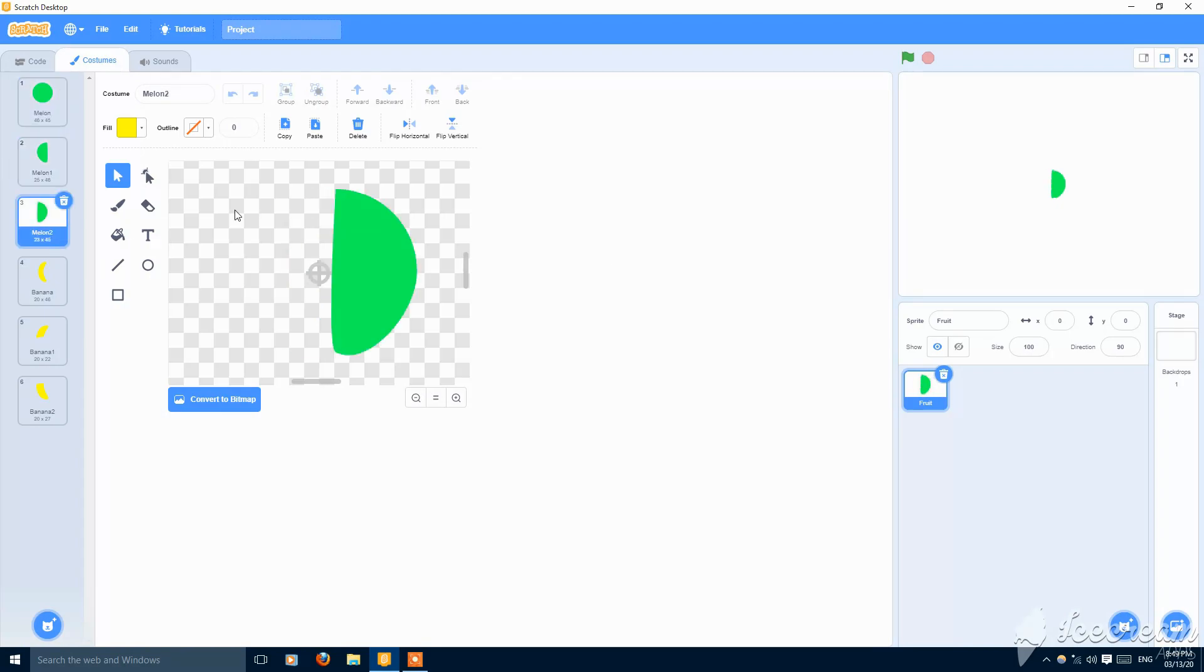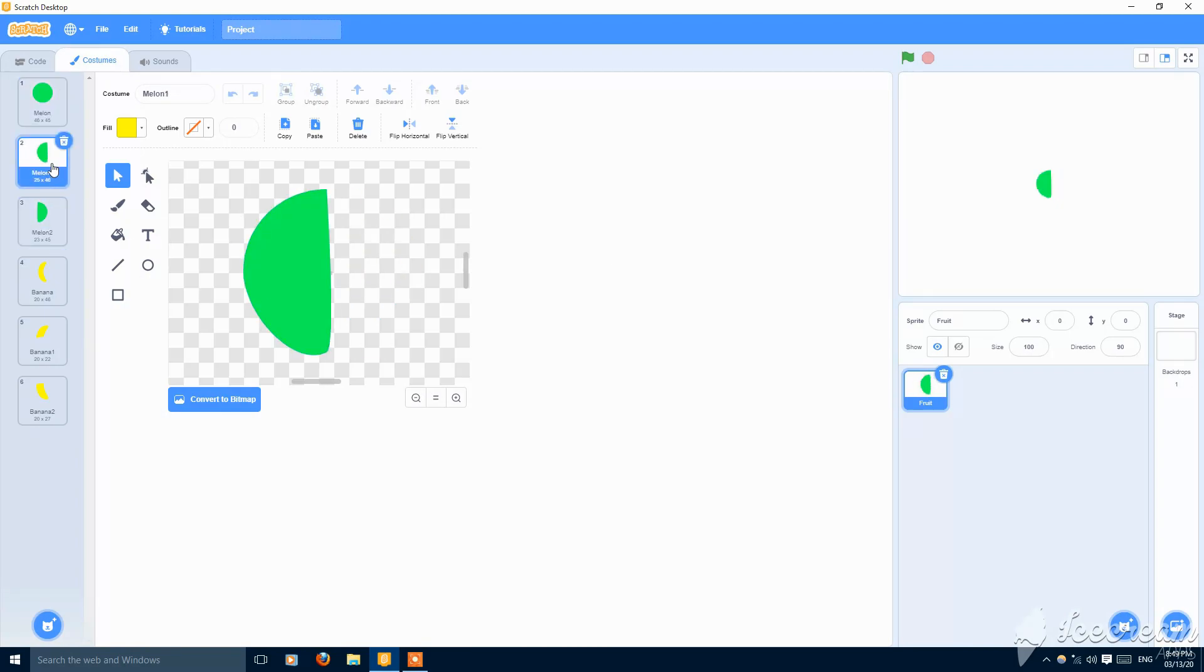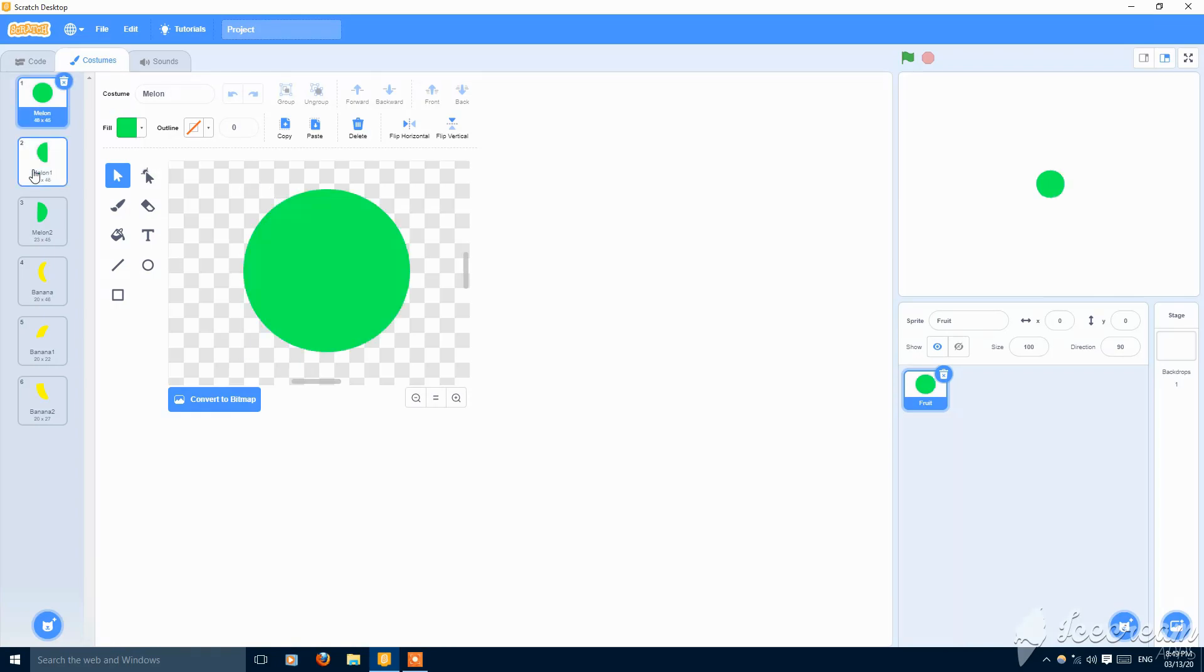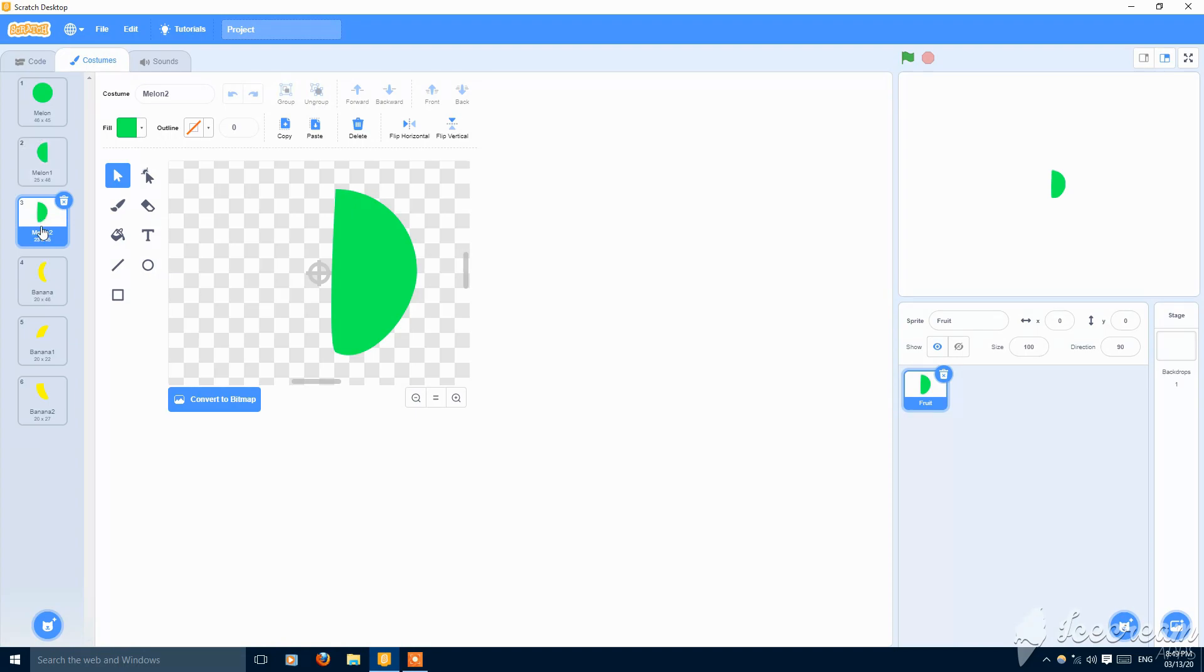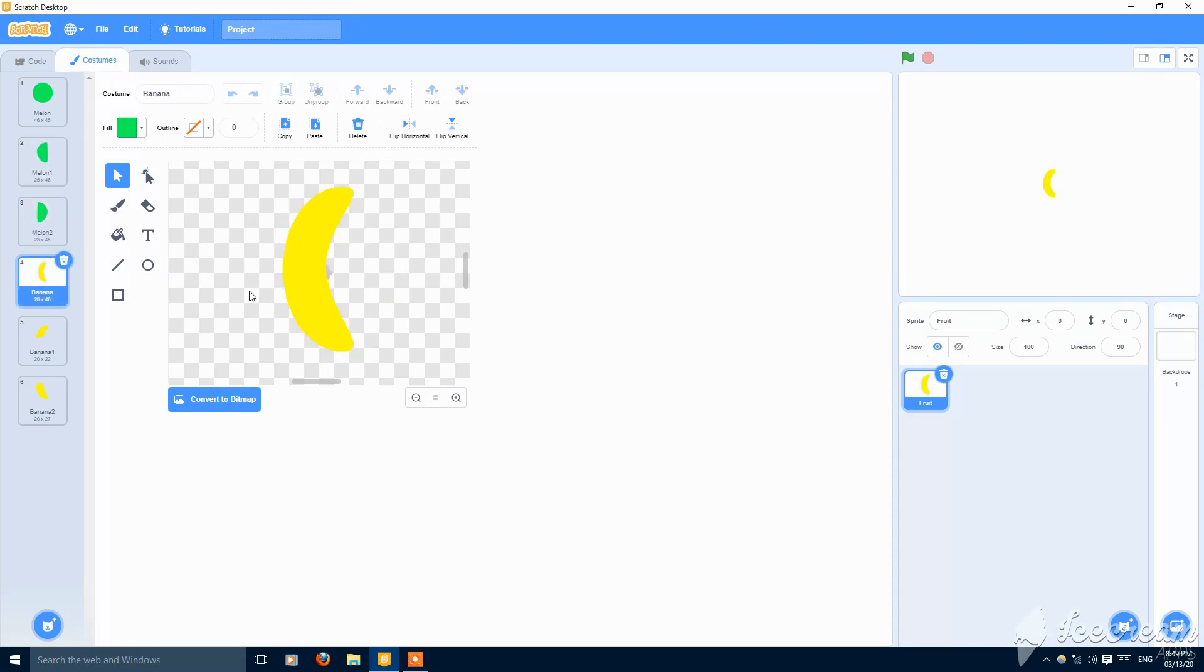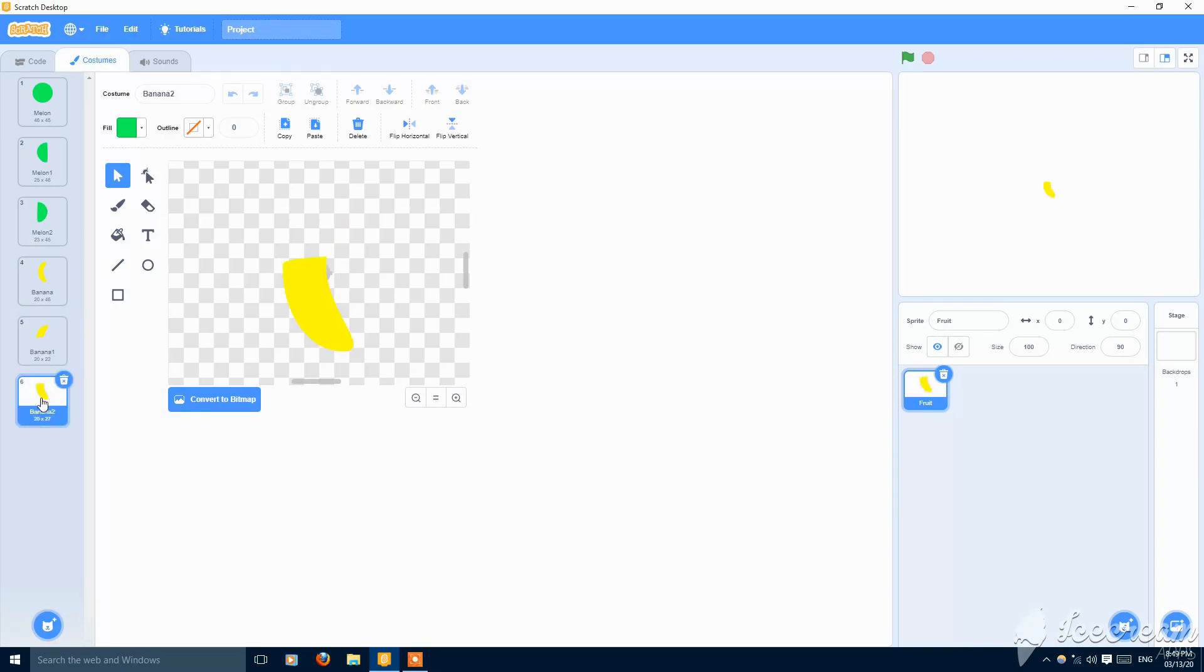The second sprite, second costume is the half part of the melon, and the second part of the melon. These should be different, segregated. Then we have a banana, the upper part and the lower part.